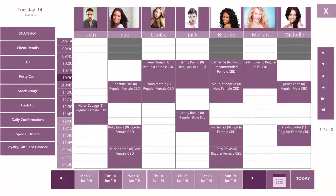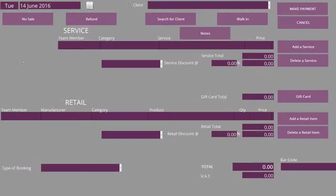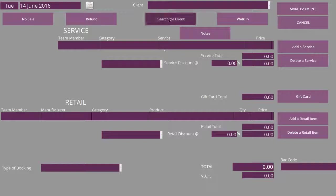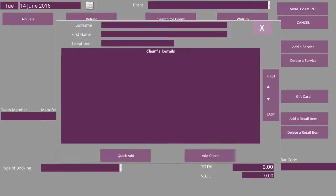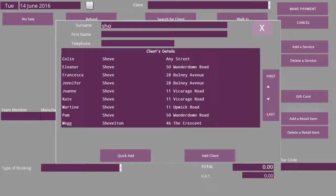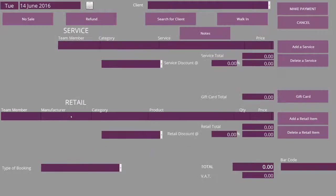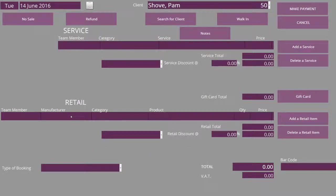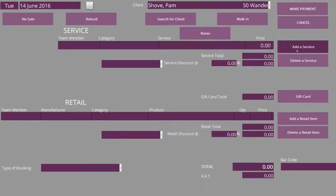Select Till, search for a client, and select Add a Service on the right-hand side.